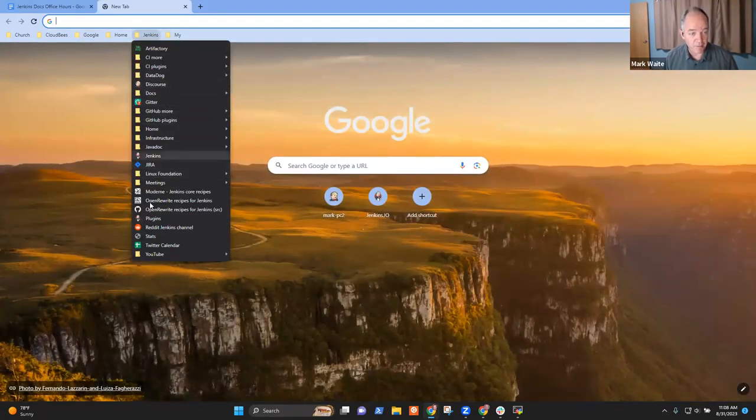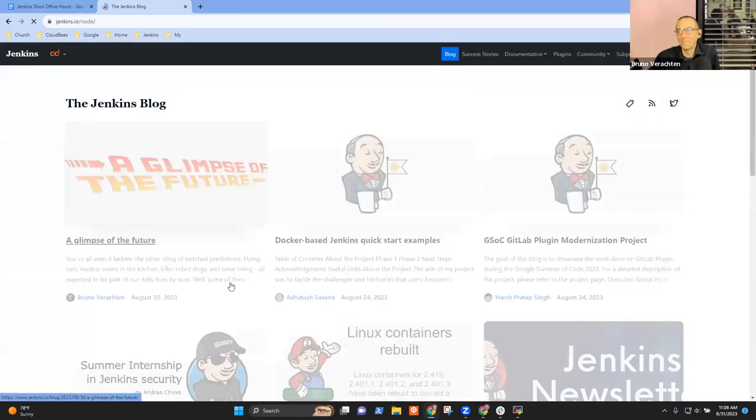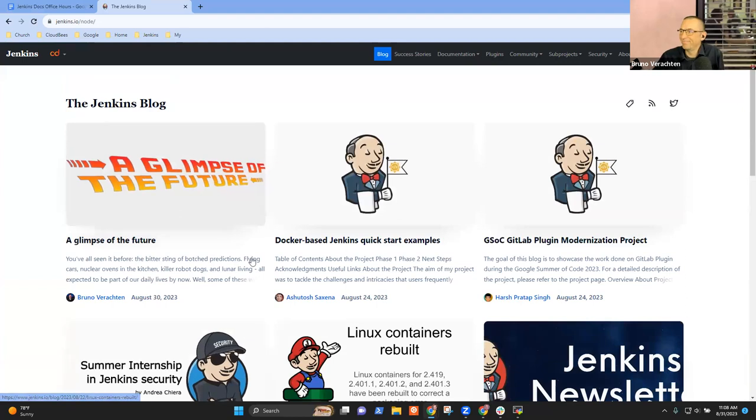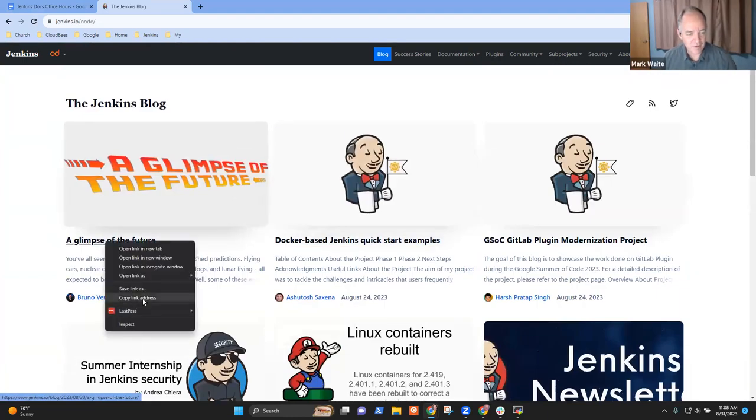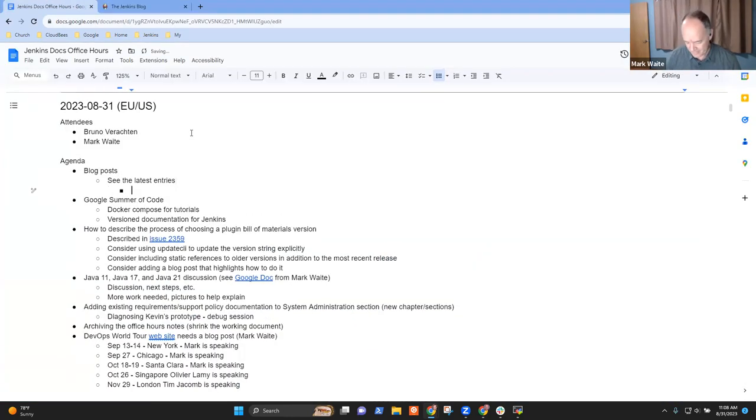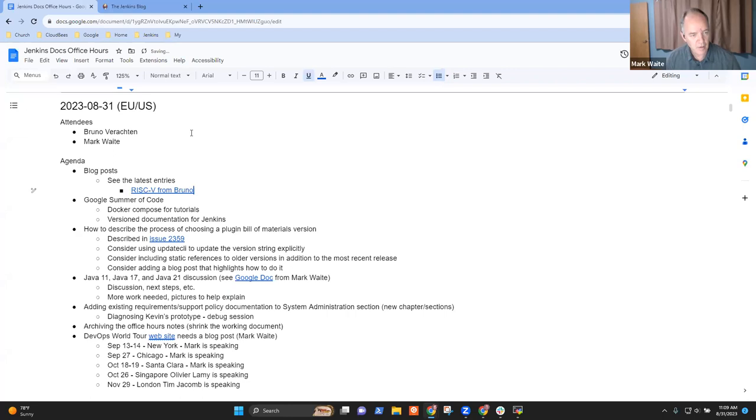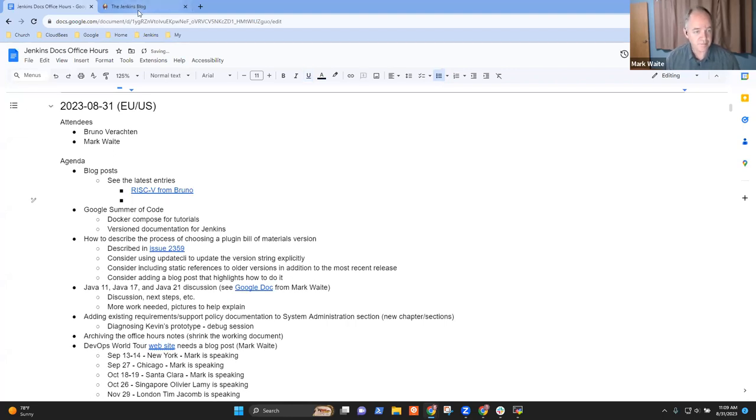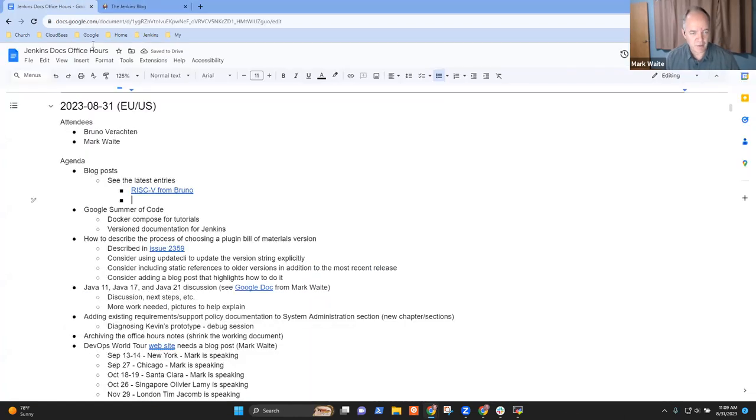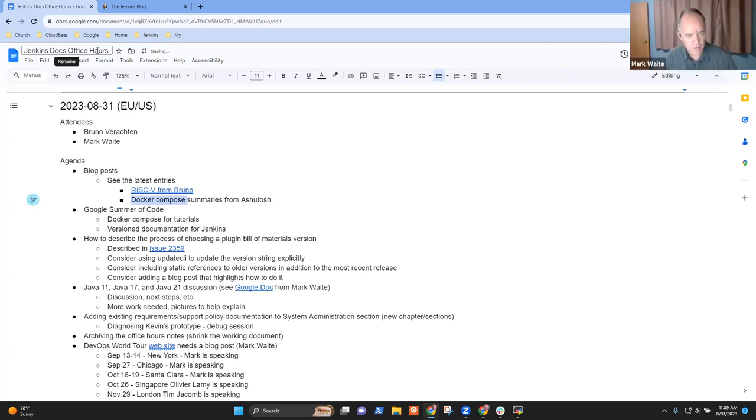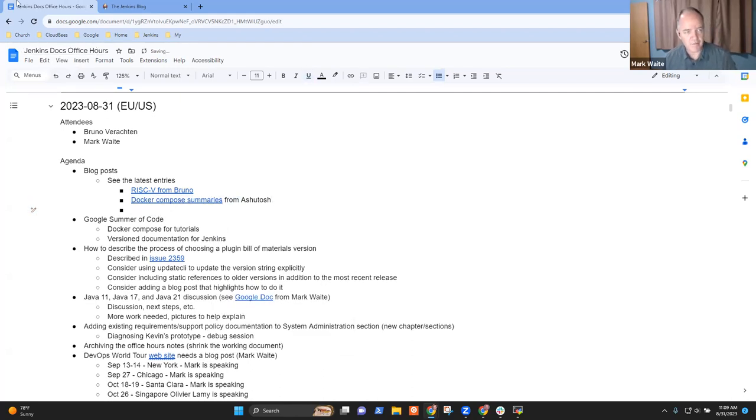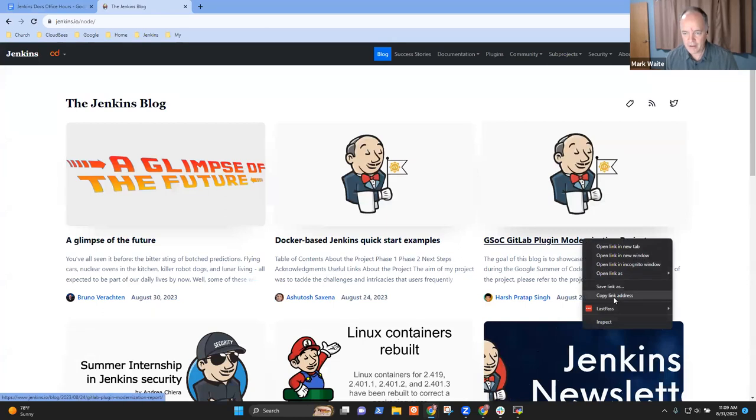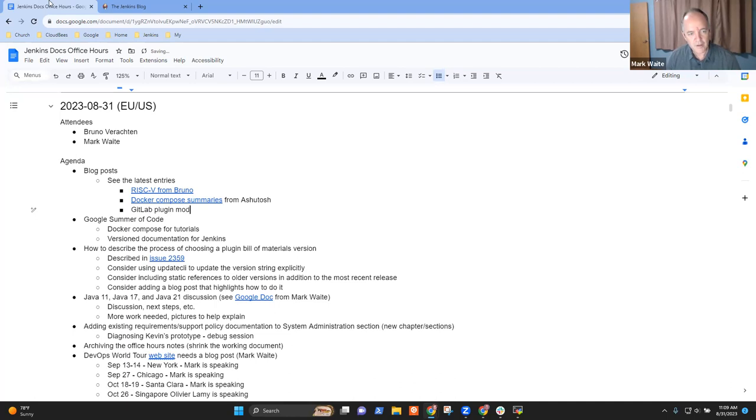An impressive array of blog posts that arrived over the course of the last few days. End of summer. Exactly. We've got the RISC-V blog post from Bruno. We've got Docker-based Quick Start Examples Summary from Ashutosh. We've got GitLab Plugin Modernization from Harsh.